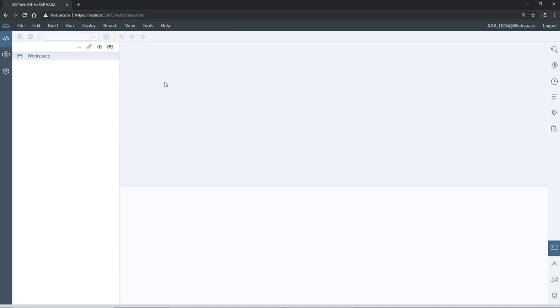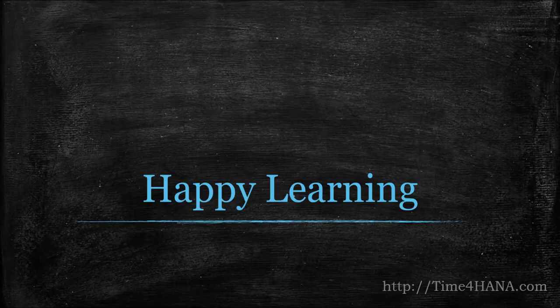That's all for this session. See you in the next session. Until then, happy learning. Bye!